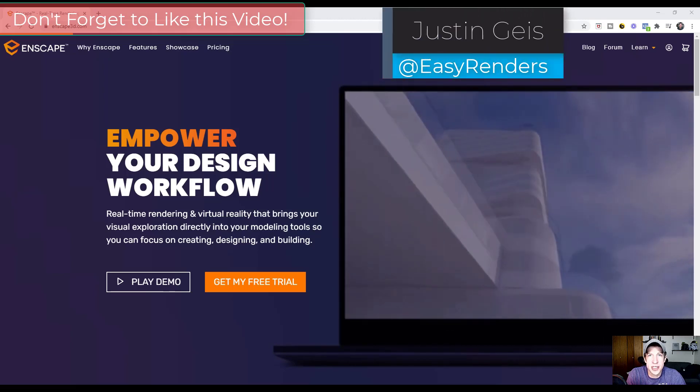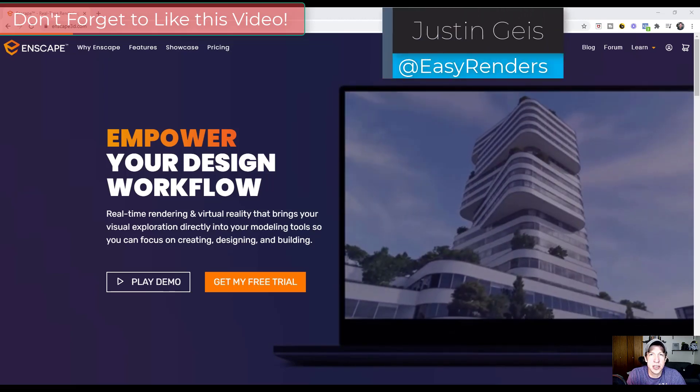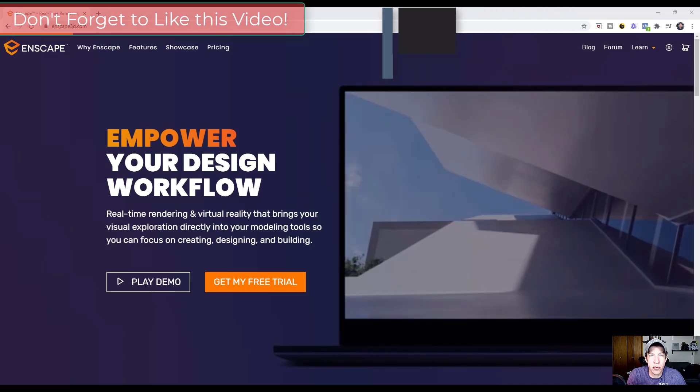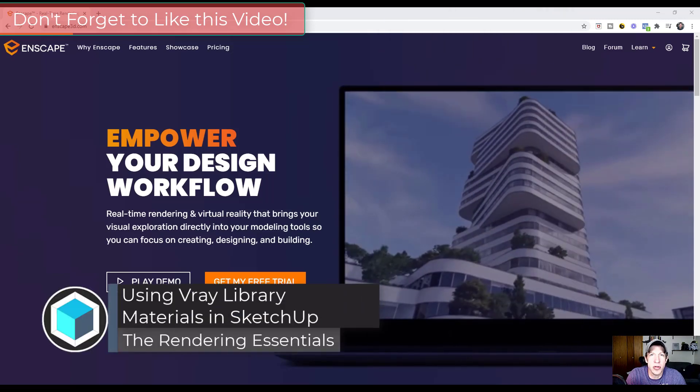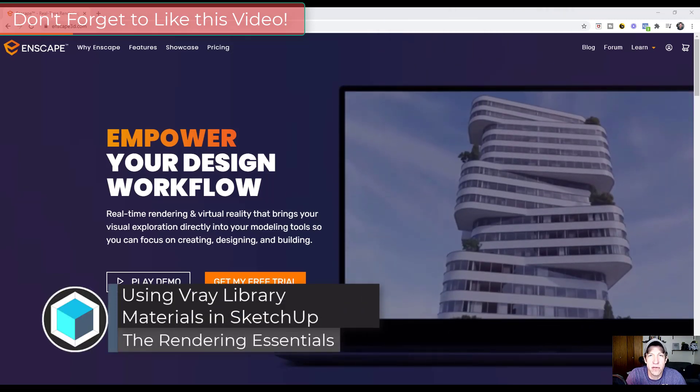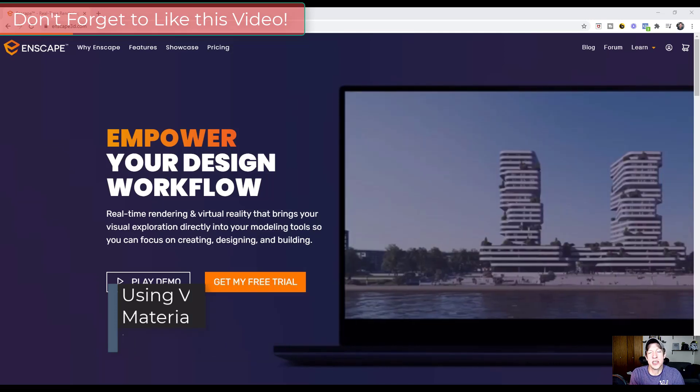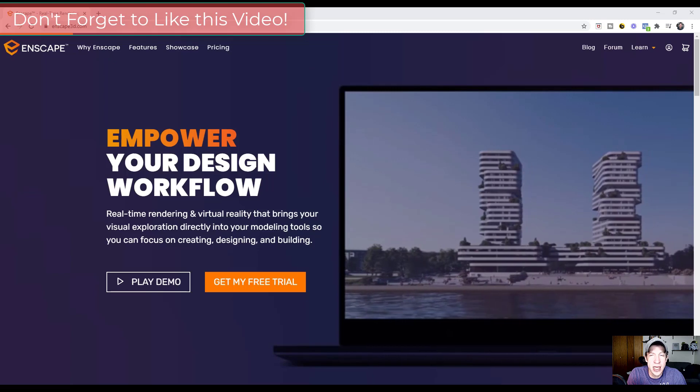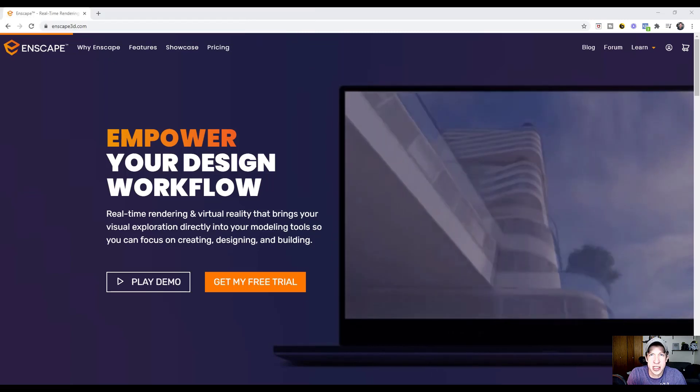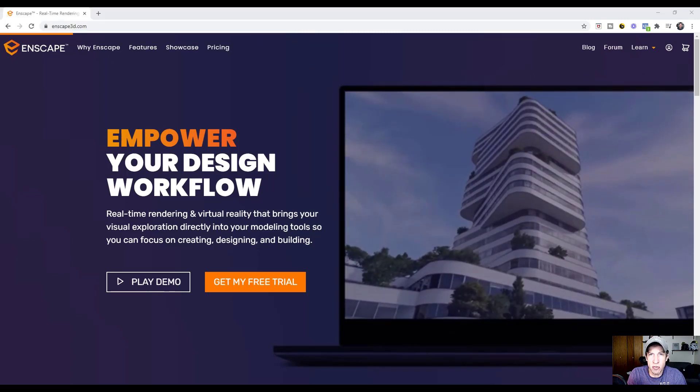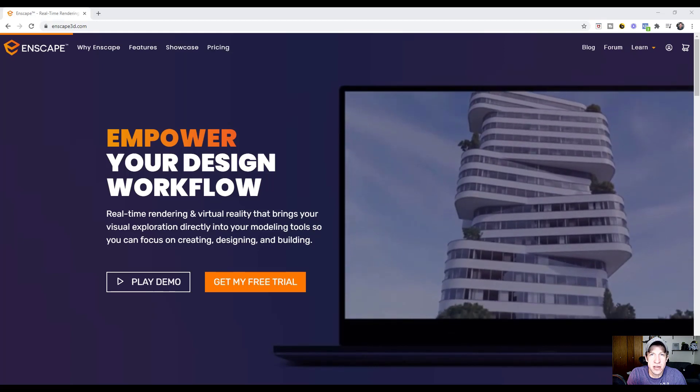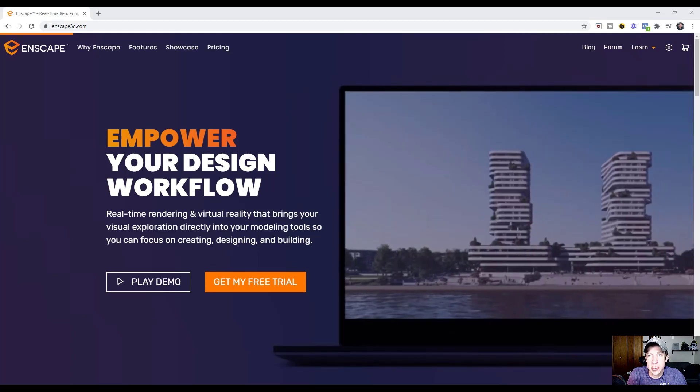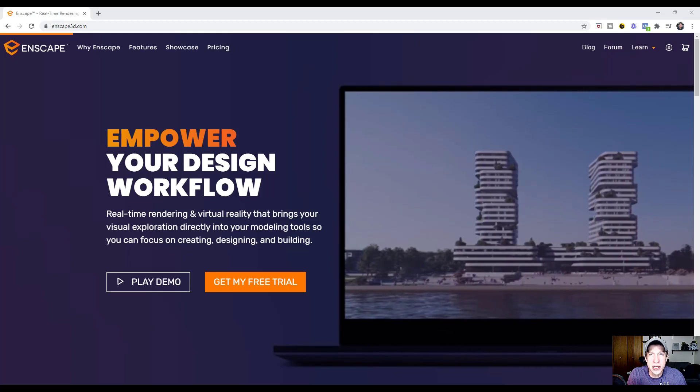What's up guys, Justin here with TheRenderingEssentials.com back with another InScape update video for you. Yesterday InScape rolled out their newest version, version 3.0, and this version has made some significant changes to the rendering program. I really like the changes that we're seeing, so I thought I'd make a video walking you through some of the differences, and then in the future we can dive in depth a little bit more into some of the things that they changed. Let's go ahead and just jump into it.